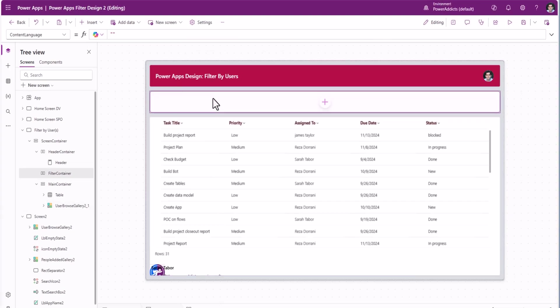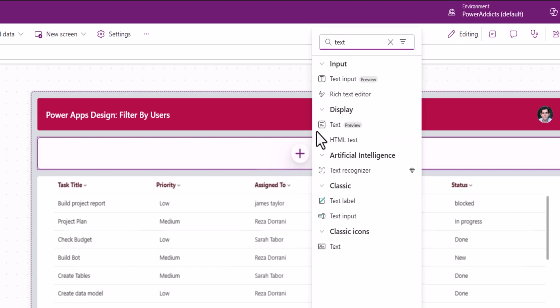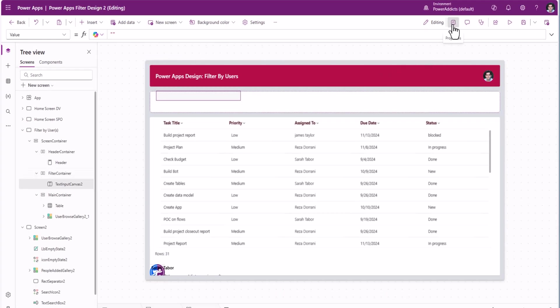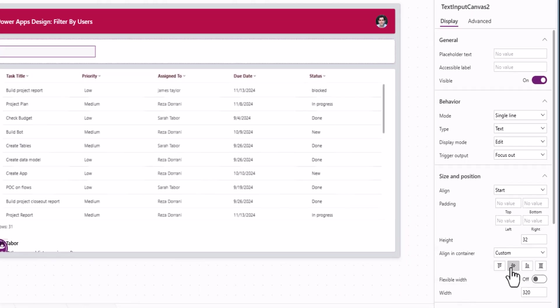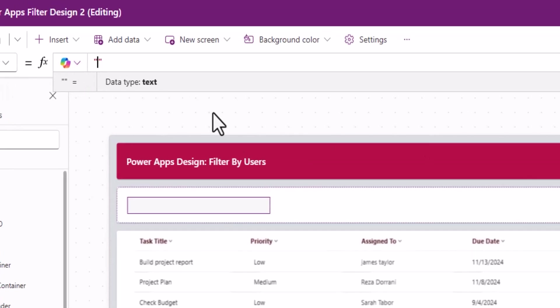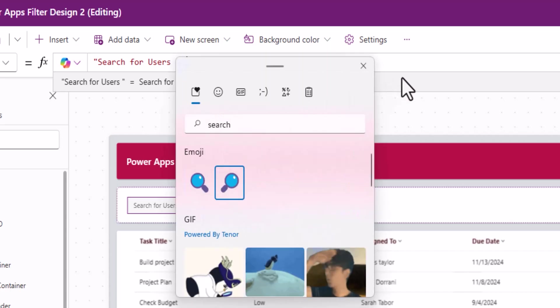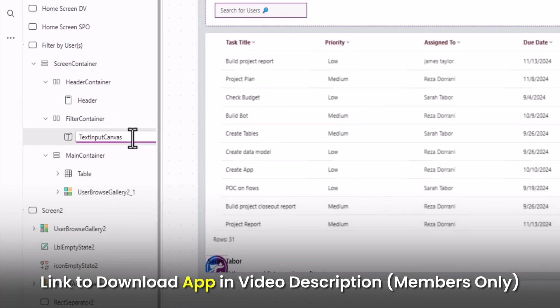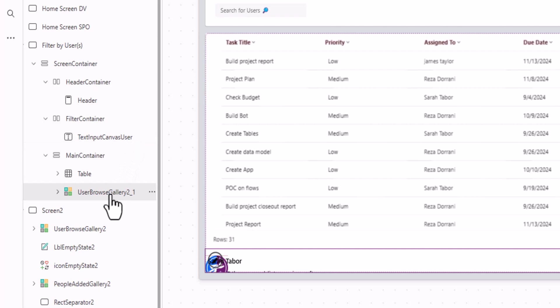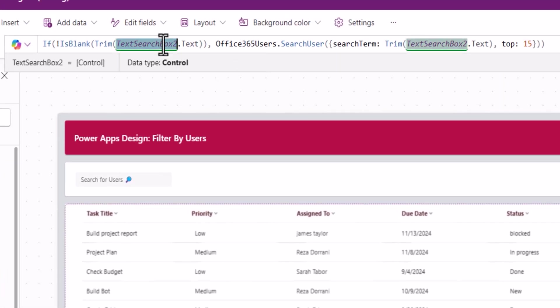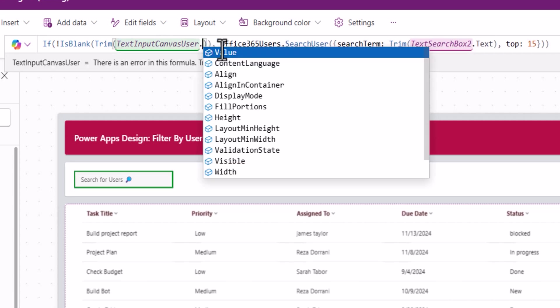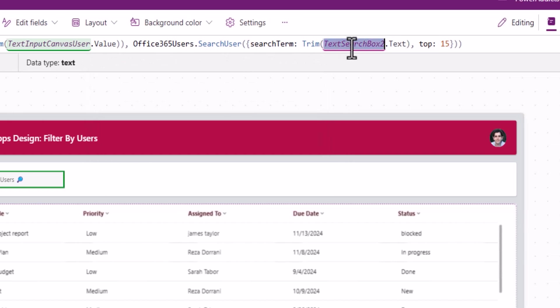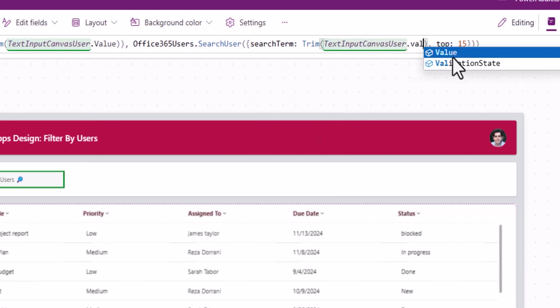I have this container on the top. It's a horizontal container. In this, I'll go and insert the modern text input control. I'll go to properties for this text input control, alignment and container center, placeholder text. I'll say search for users. I can also add emojis here. This text input control, I will rename as txt input canvas user. I'll copy the name of this text input control. This gallery items property, I'll put my modern text input controls name dot value will give me its data. And I'll do the same thing for the search term property as well.